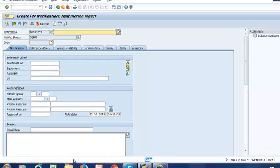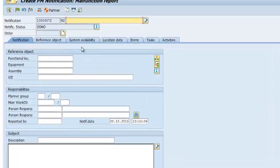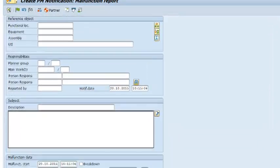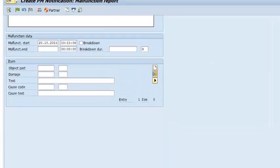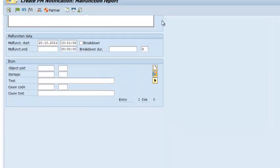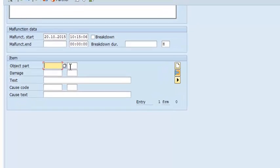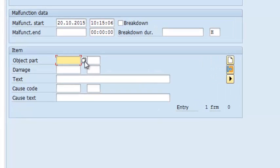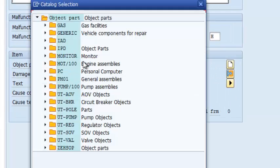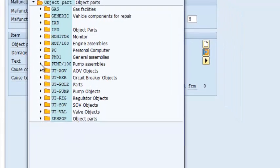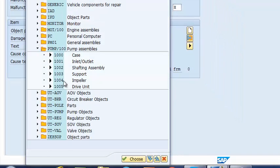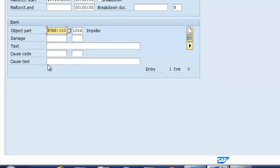At this point we are not going to populate any of the fields here. We are interested in the section down here. We are going to select our object part and that is going to be pump, then impeller, and then our damage.